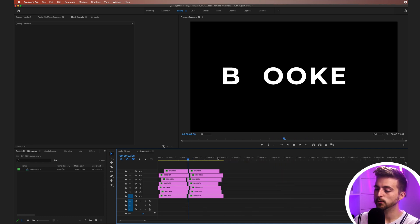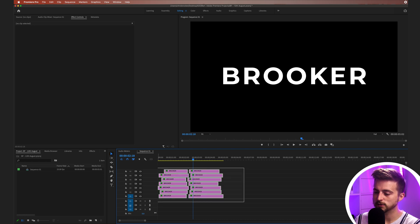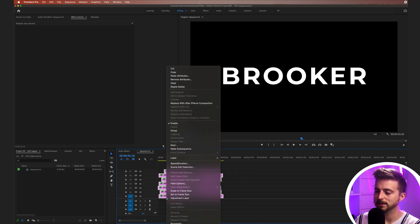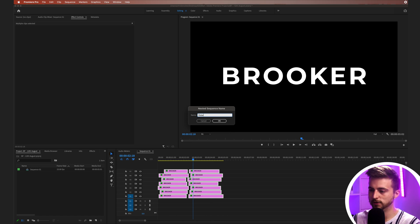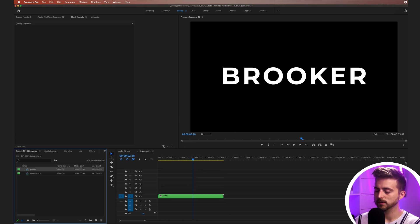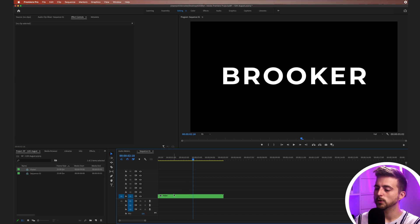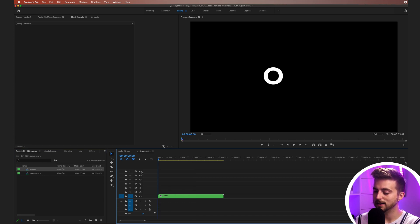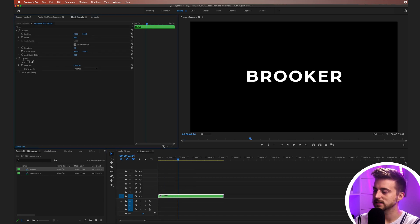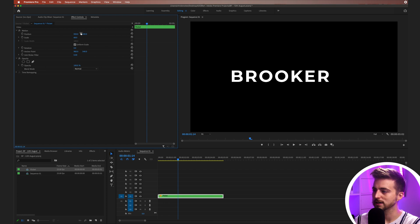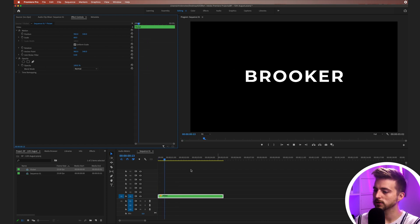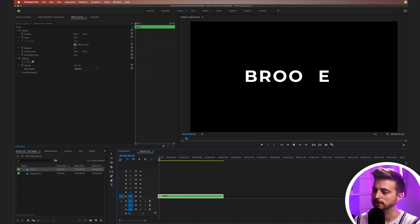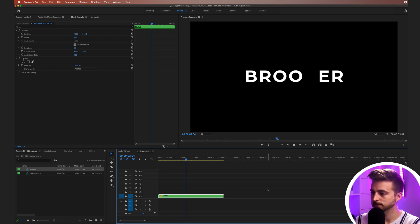Once you're happy with your flicker animation, if you select all of those layers, right click and select nest, we can rename this to flicker. We can now see that they're all in their nested sequence, we can affect the scale, we can affect the position. We can do whatever we like with this. And all of those layers are going to be affected at the same time. But there you go. That is how you create this flickering text animation inside of Adobe Premiere Pro.